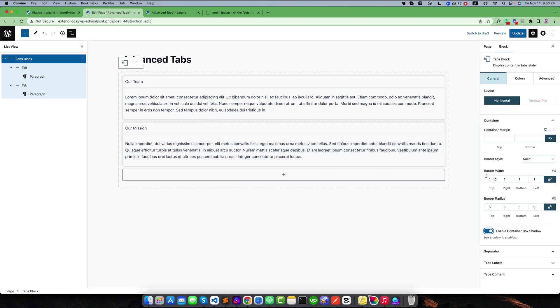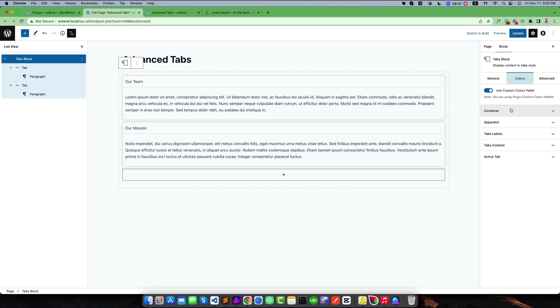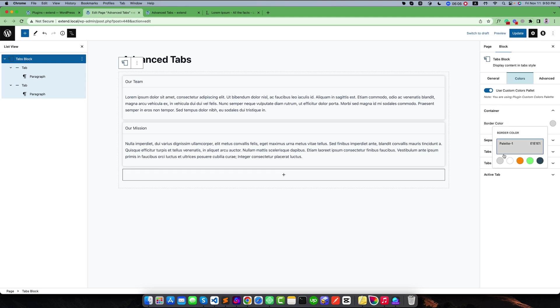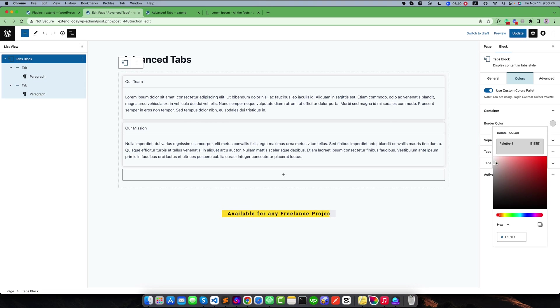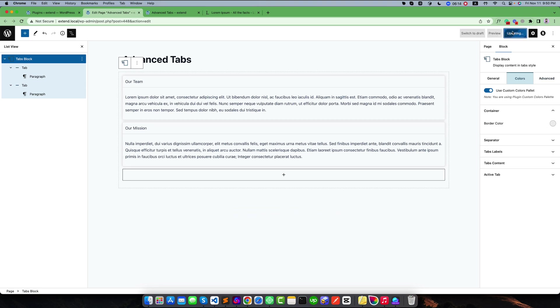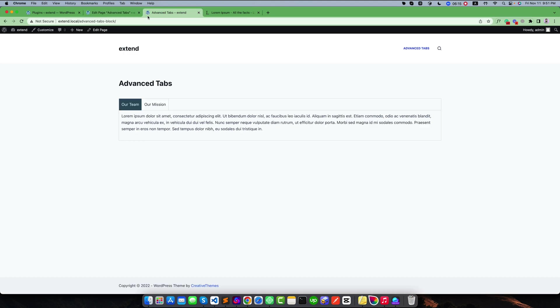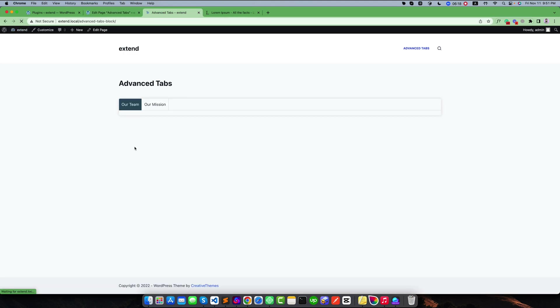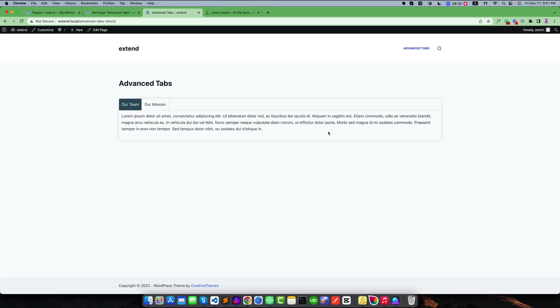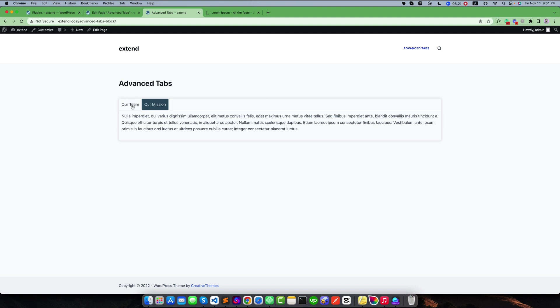I need to change the border color from here. You can see this is our border color. I want to pick this color or make it a bit lighter like this. If I refresh and see the result in the front end, I will see yes, it is working fine.